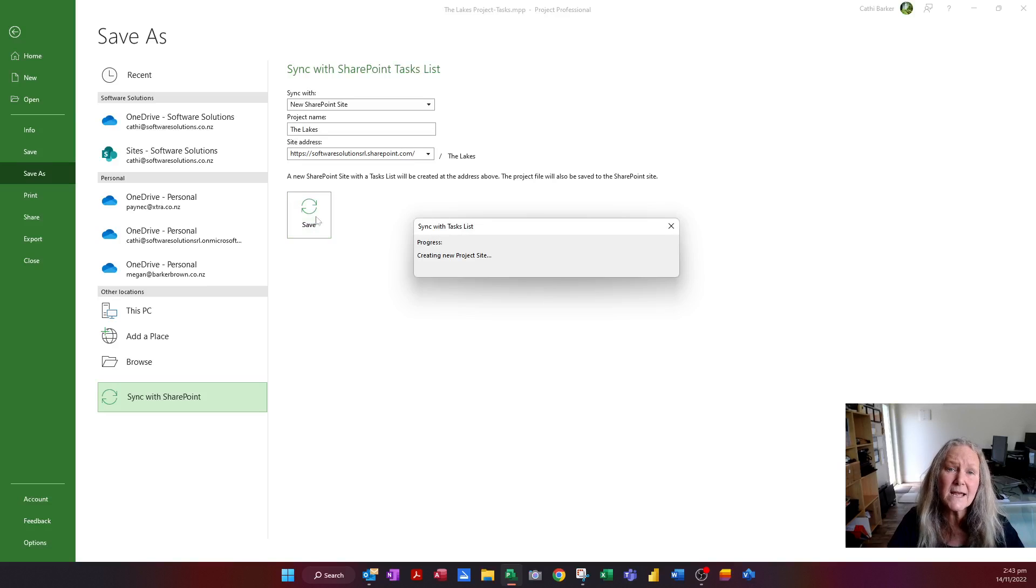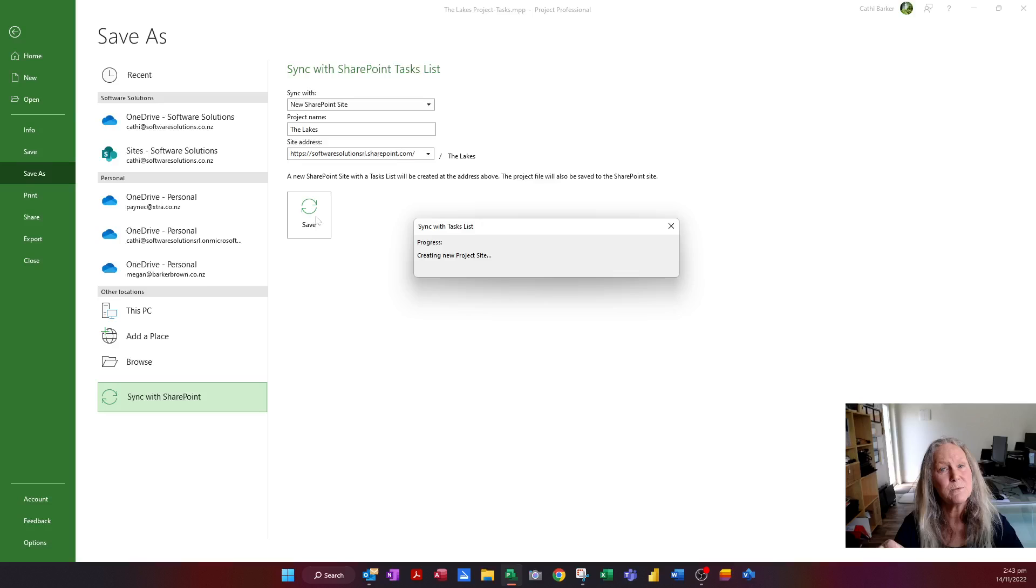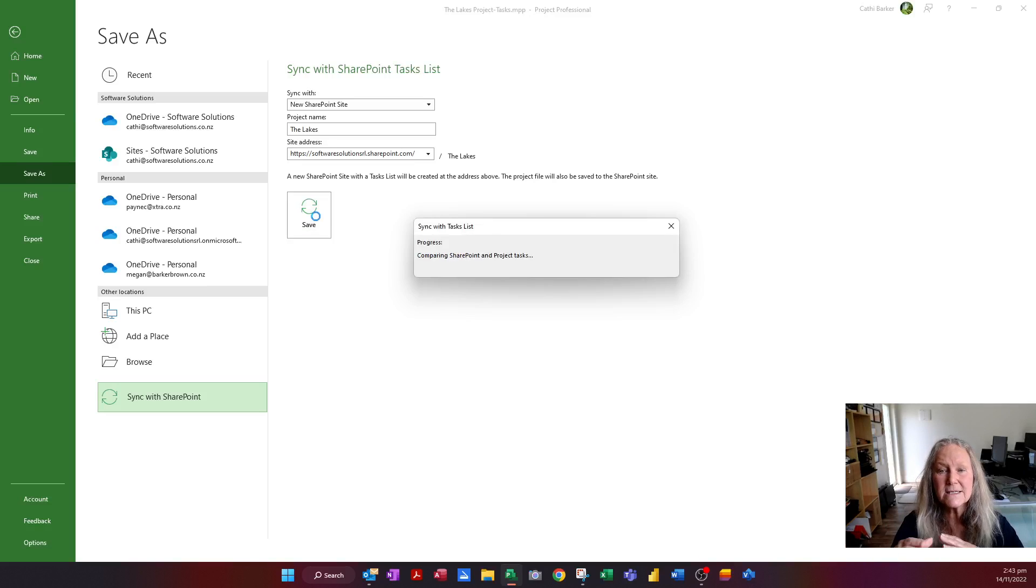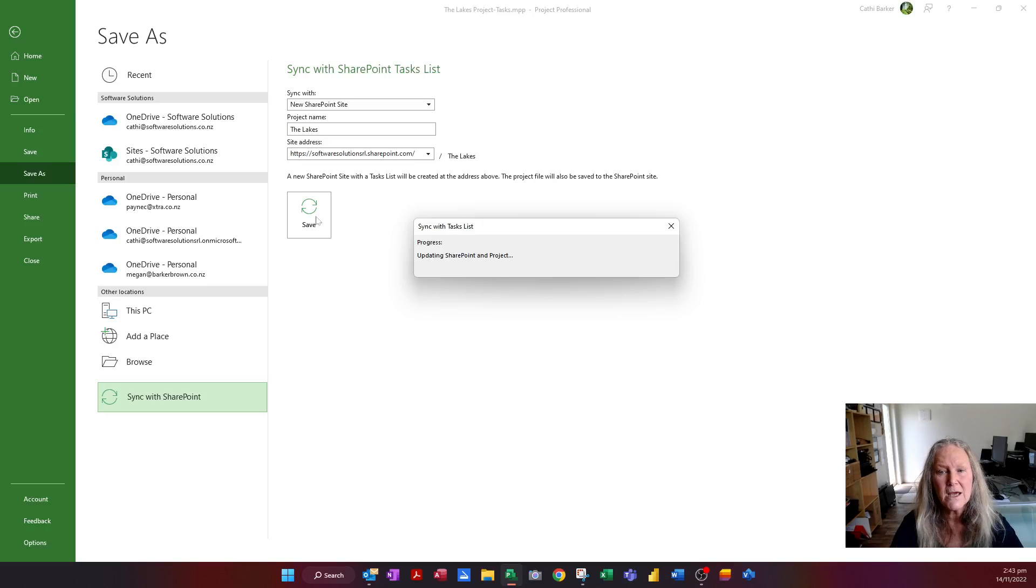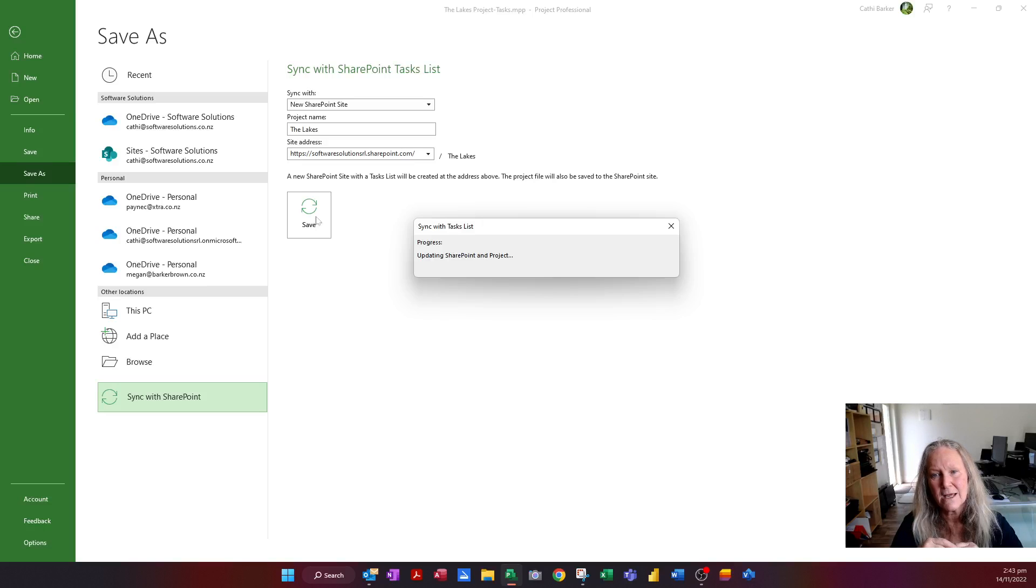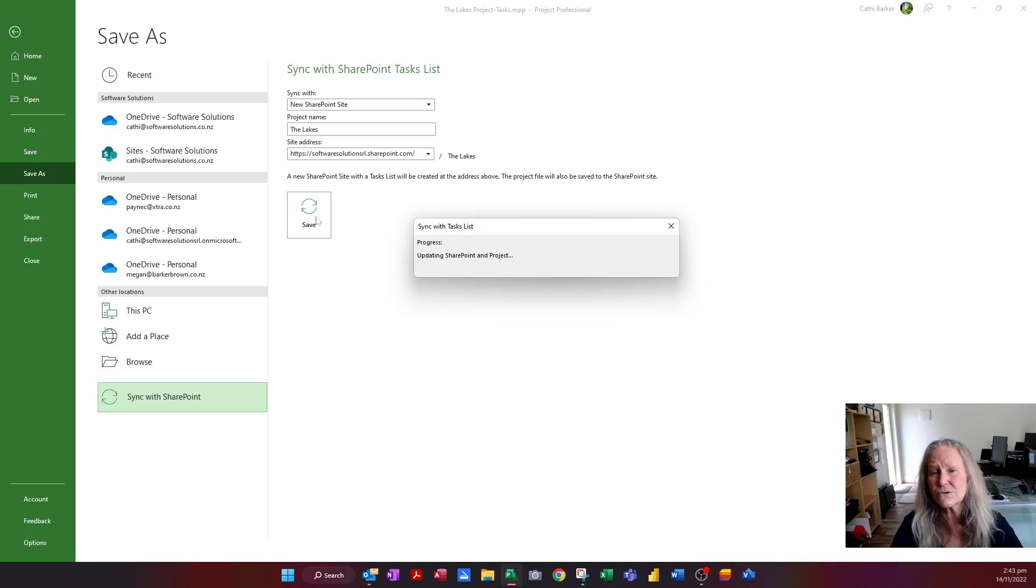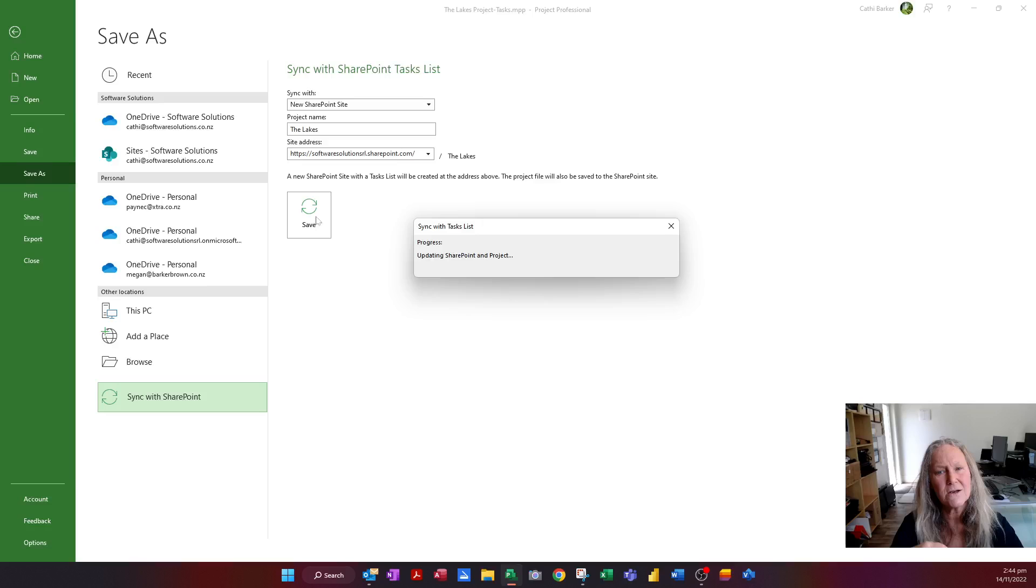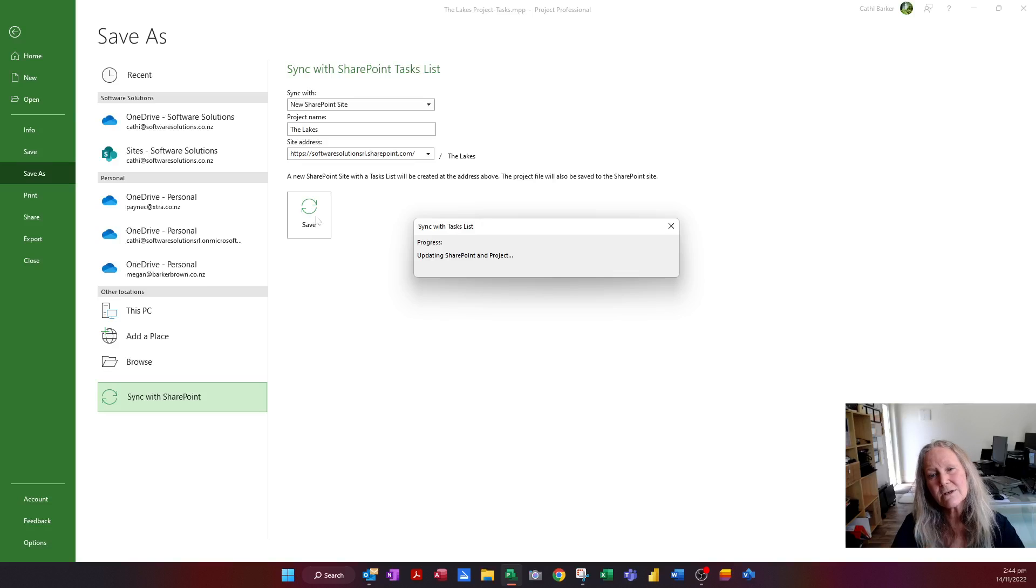Now this does take a little while, but it is actually creating a new SharePoint site called The Lakes, and it is actually creating a task list of all the tasks in your project plan. And it's even checking the resource names. The resources that you have assigned to those tasks, and it's going to try and identify them as people in your organization. If it doesn't recognize a resource, that's okay. You can easily just add that resource to your Office group, and so you may want to talk to IT about that. But let's just give it a little moment and let it create the tasks list.